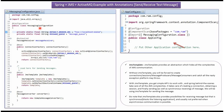Here I have defined the class MessagingConfiguration, which is a configuration class. The Spring container reads this configuration class and creates a connection factory object. To create a connection factory object, Spring container needs to know the ActiveMQ Broker URL, which I have defined here.